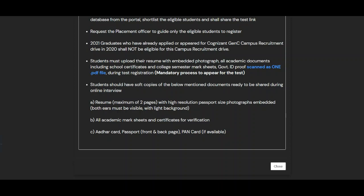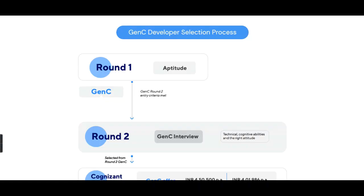Students should also have soft copies of the following documents ready to share during the online interview: a CV of maximum two pages with a high-resolution passport-size photograph embedded (both ears must be visible with a light background), all academic mark sheets and certificates for verification, your Aadhaar card, passport front and back page, and your PAN card if available.